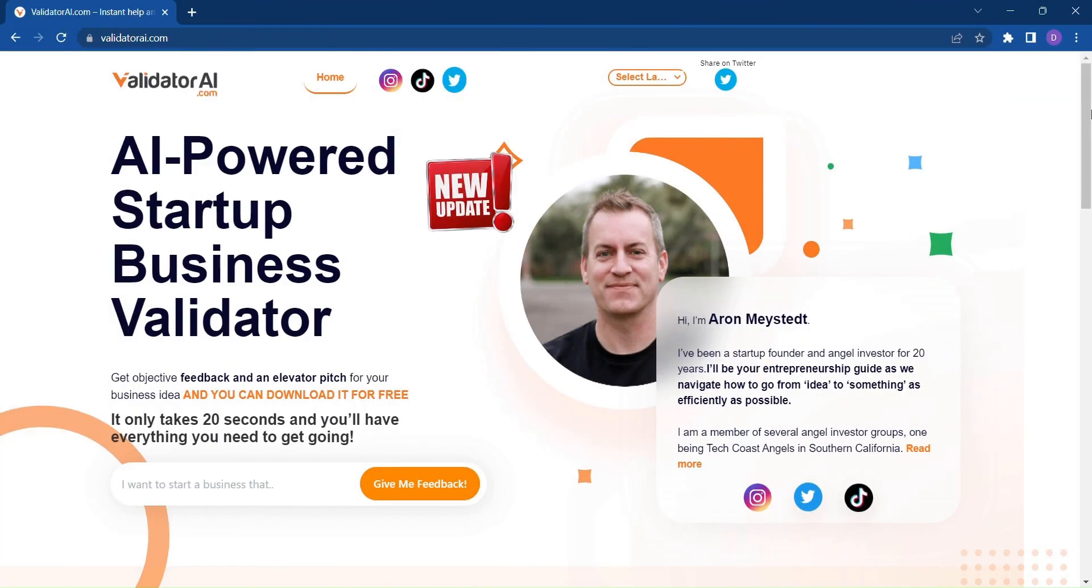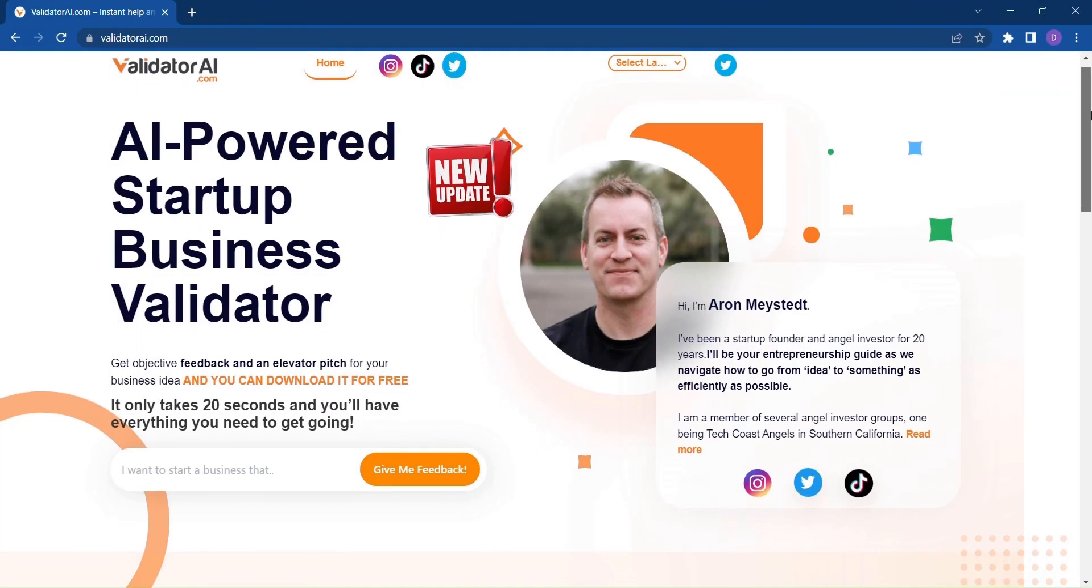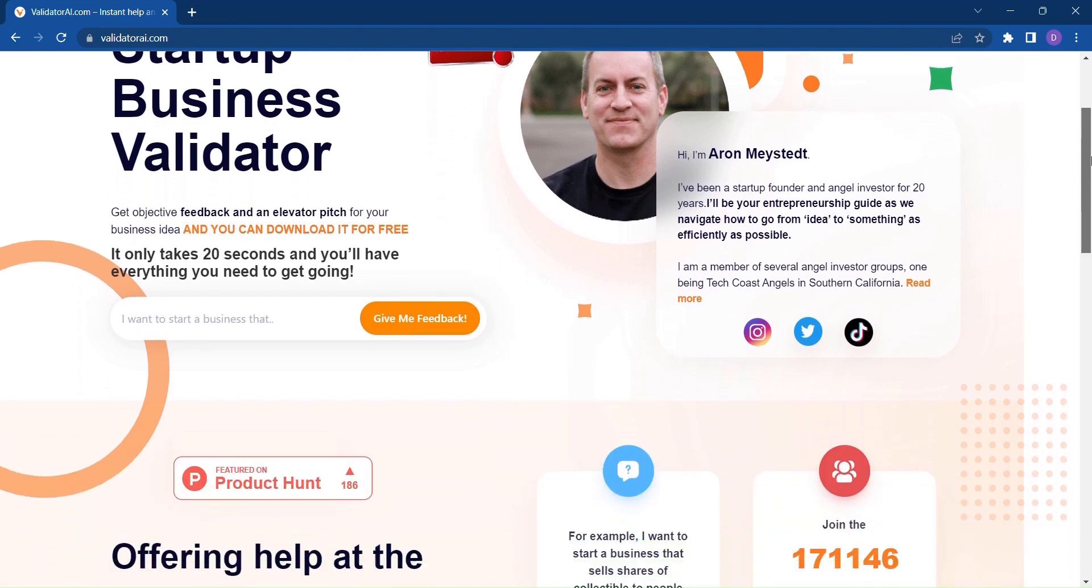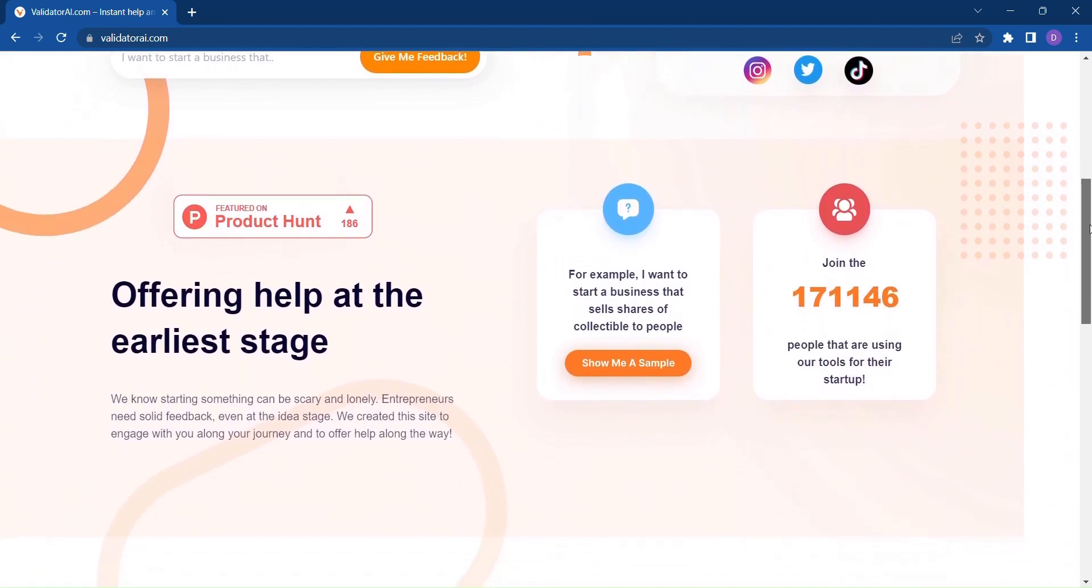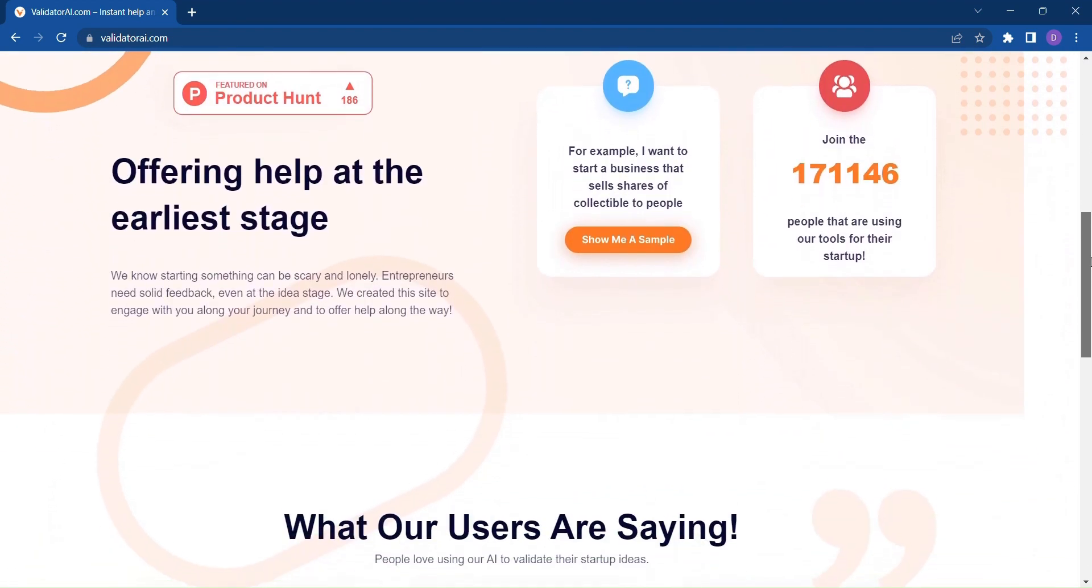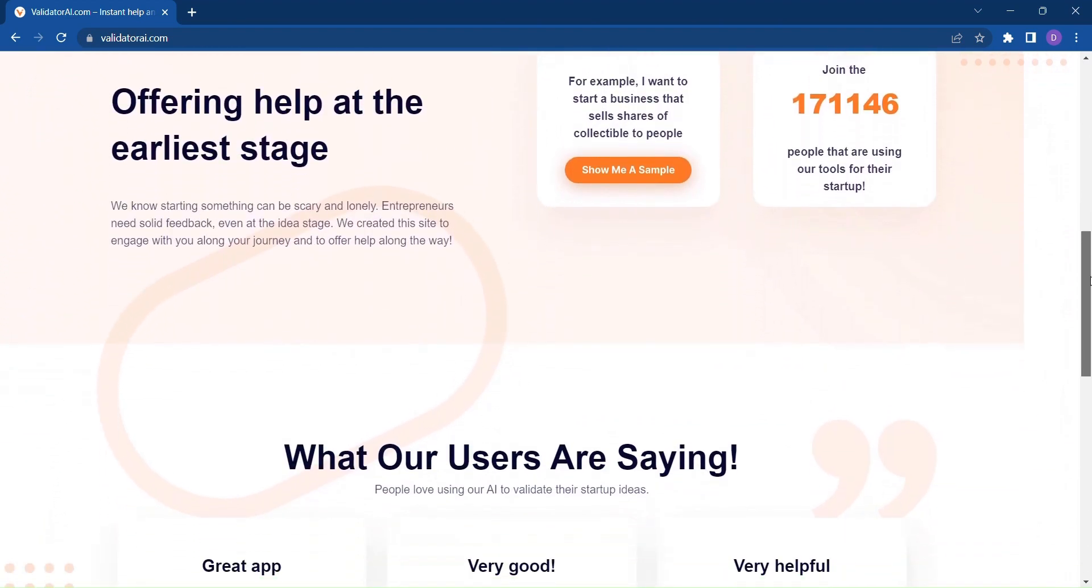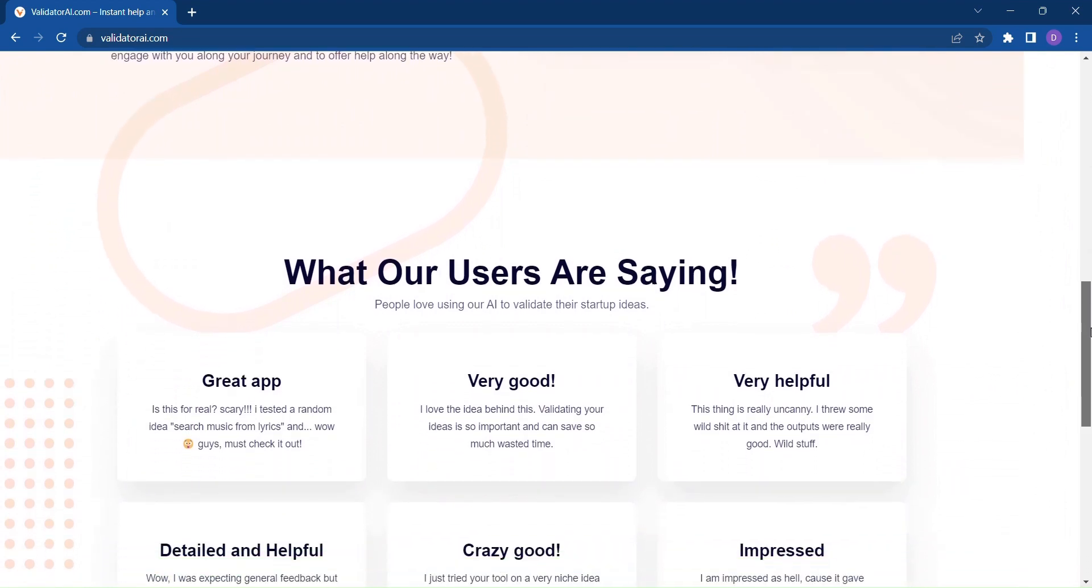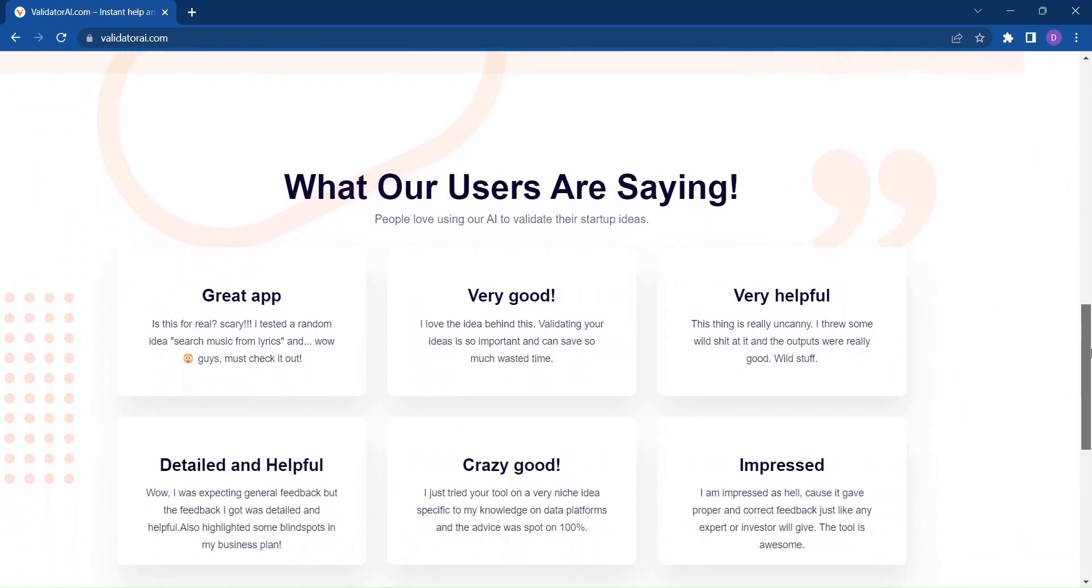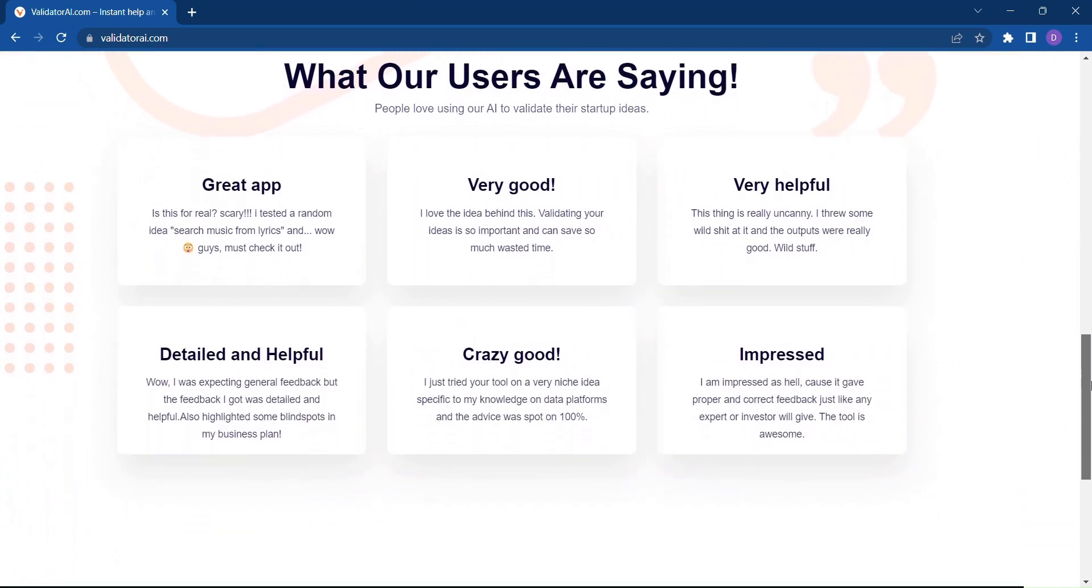Validator AI, the ultimate tool to transform your business dreams into reality. In a world filled with countless possibilities, it's crucial to have the right guidance to ensure your business idea thrives.